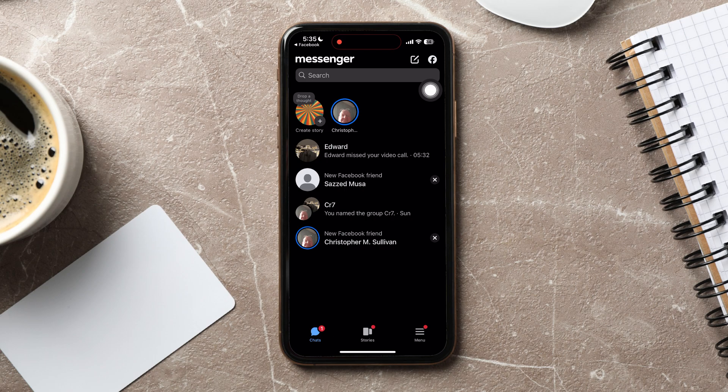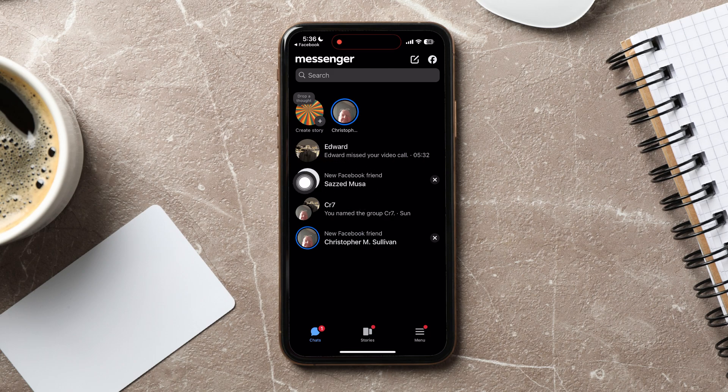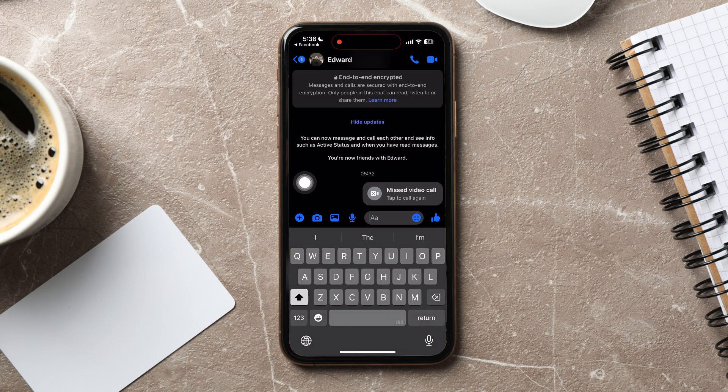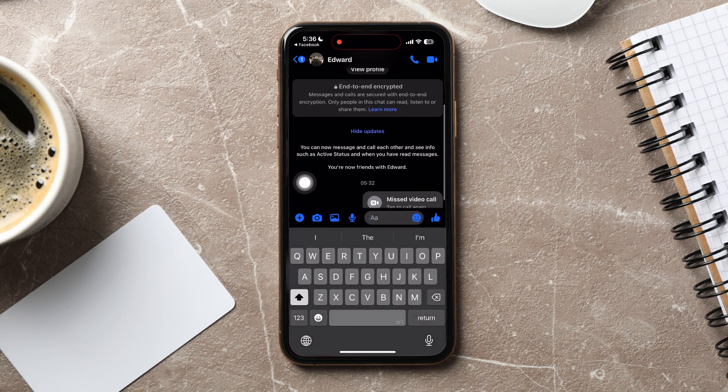You will then be taken to the Facebook Messenger app. Over here, you can view all your chats with friends on Facebook. Open any chat from here.